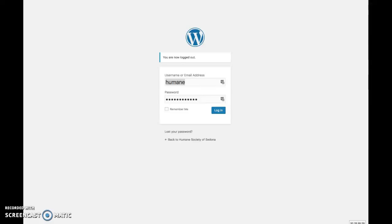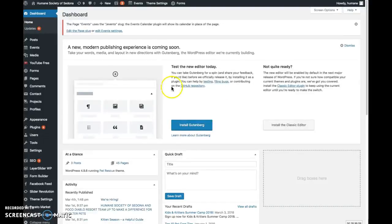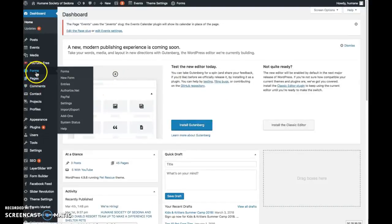In this video I'm going to go over the Humane Society of Sedona.org forms. So we're going to log in and go to forms.